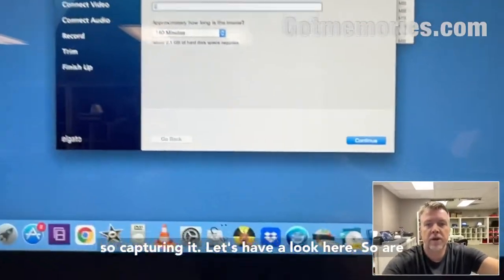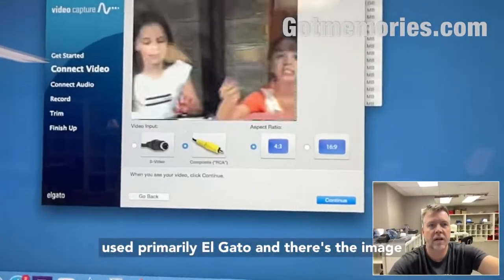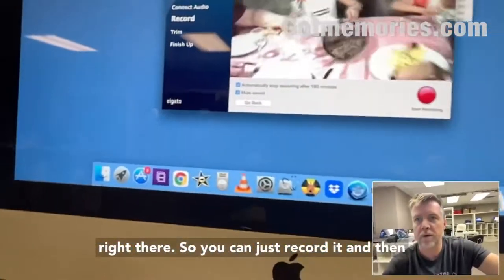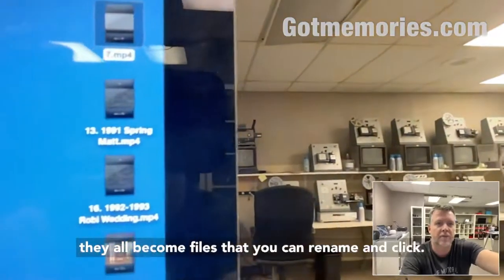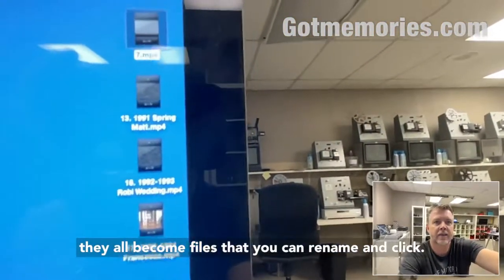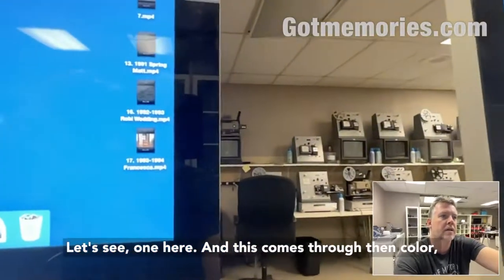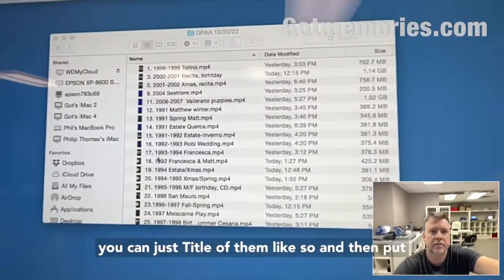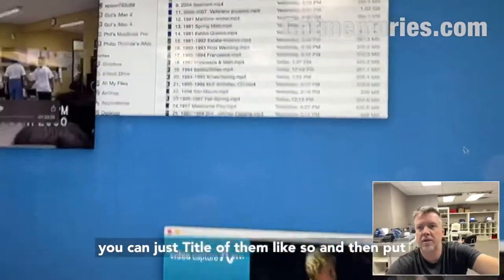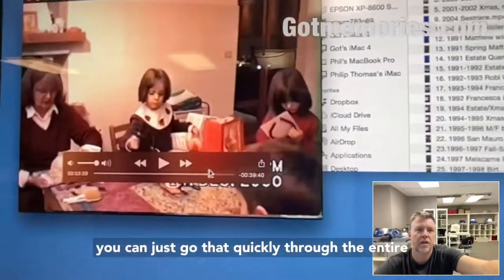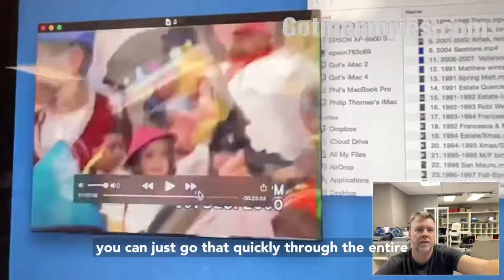For capturing, I use primarily Elgato, and there's the image right there. You can just record it and then they all become files that you can rename and click. This comes through in color, and you can just title them and then put them in the cloud.